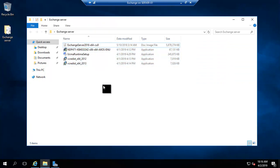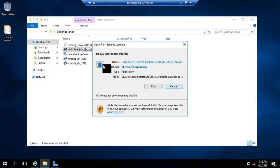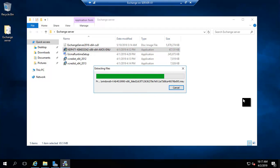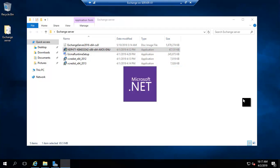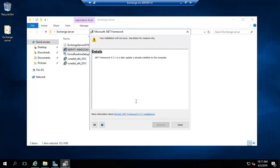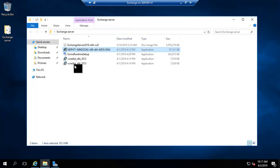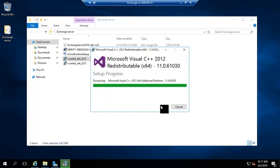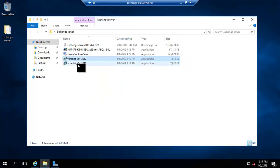Let's try to install it. First I will install the .NET framework. It says .NET Framework 4.7 or later is already installed on this computer, so we will skip this. Now we will install the C++ redistributable.